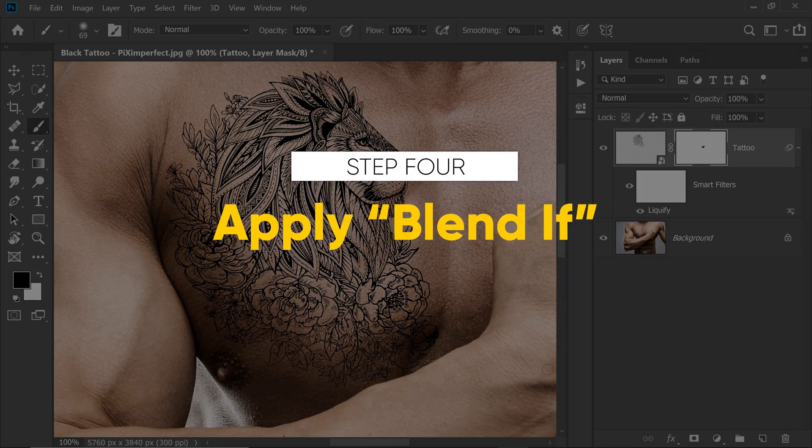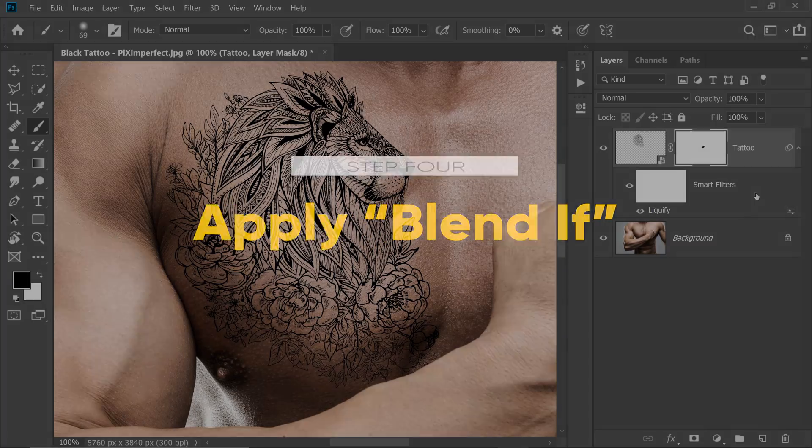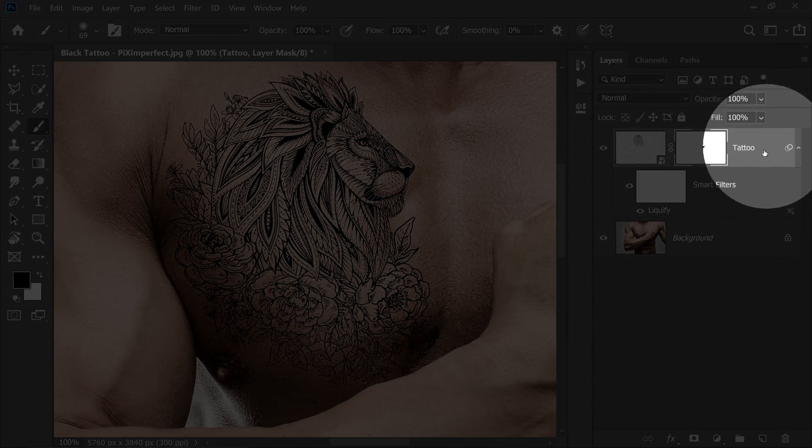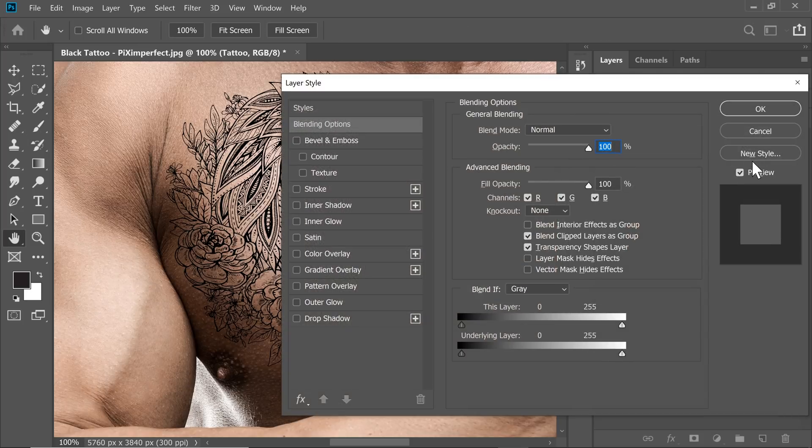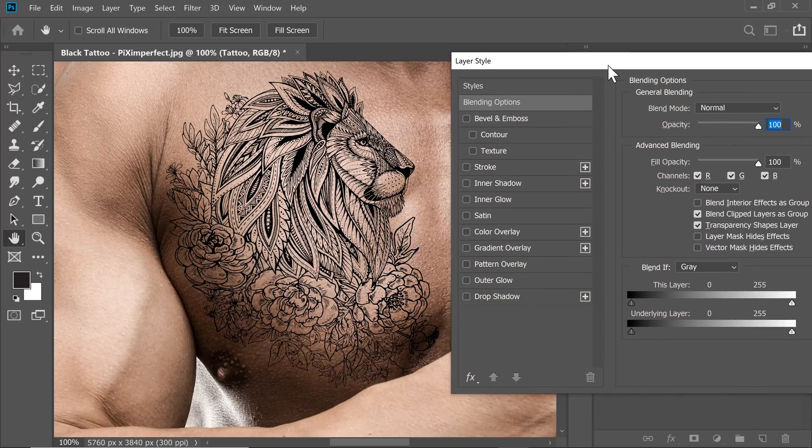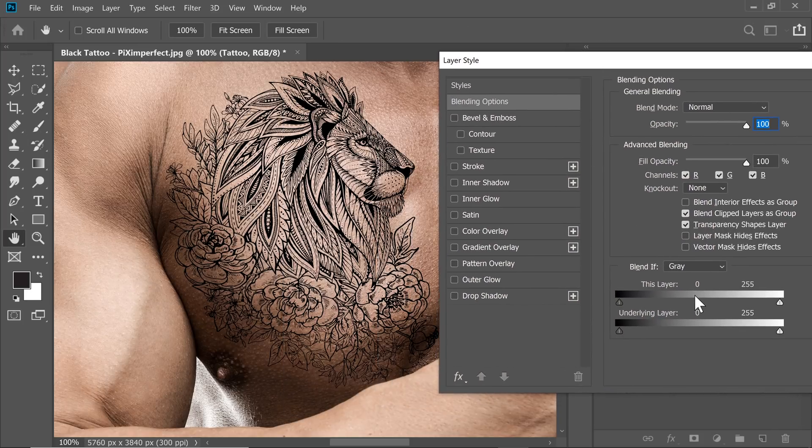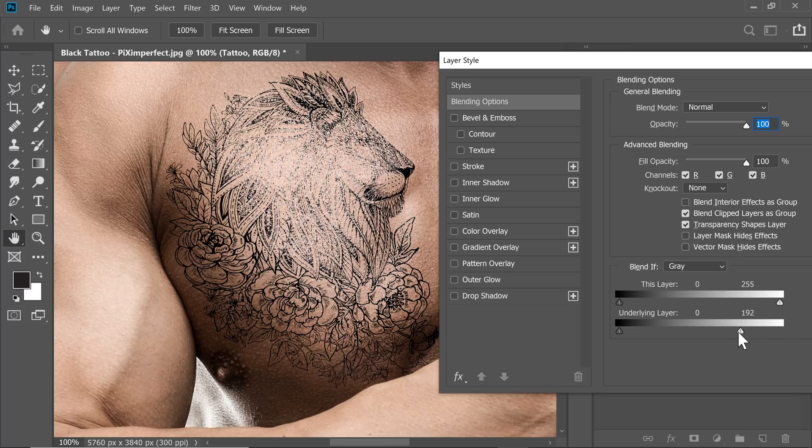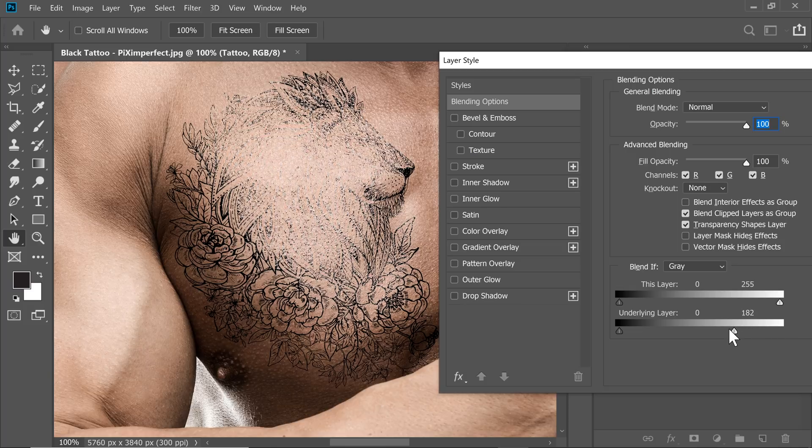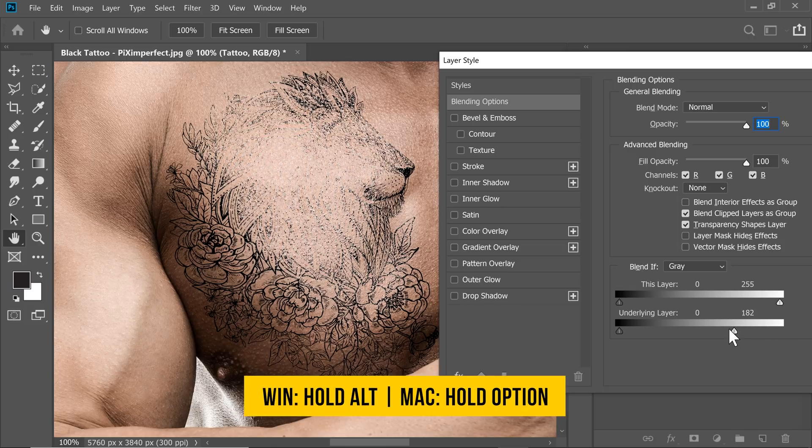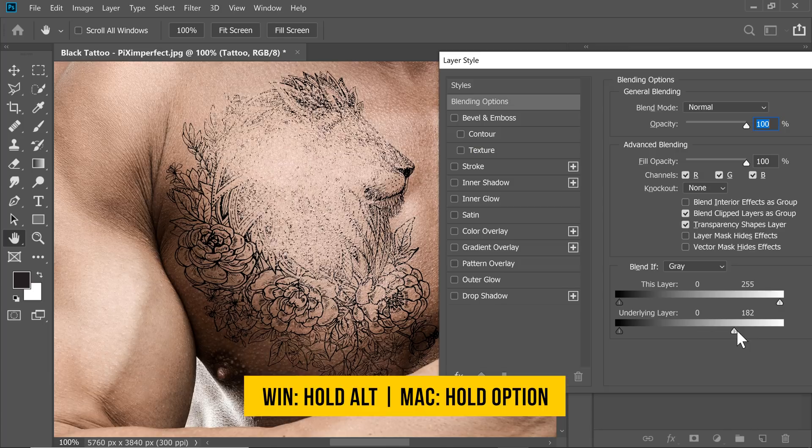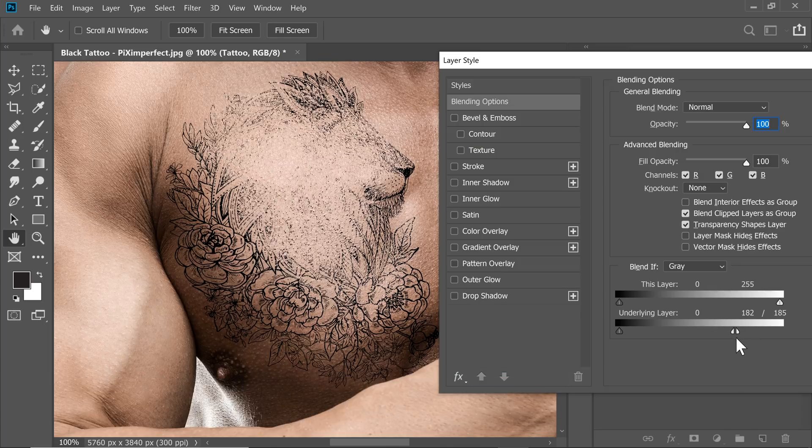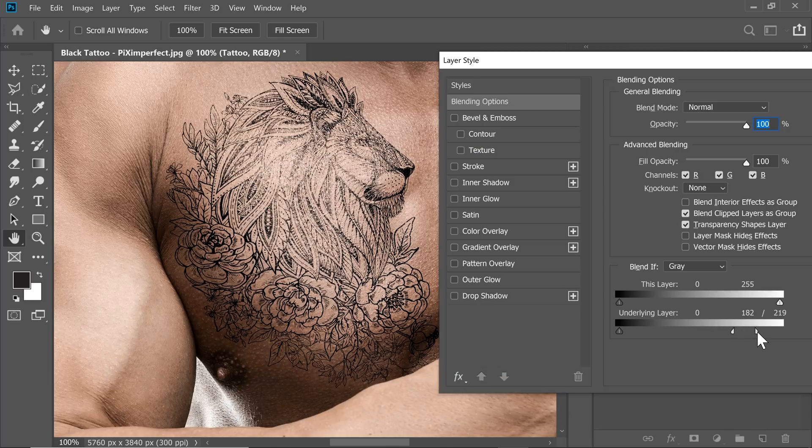Step 4 is Blend If. Double click on the right-hand side of the layer. The Layer Styles dialog box will show up. Take the slider on the right-hand side from right to left. You see the bright areas are disappearing. Hold the Alt key or the Option key. Click on the slider to break it apart and adjust it accordingly to make the transition smoother.